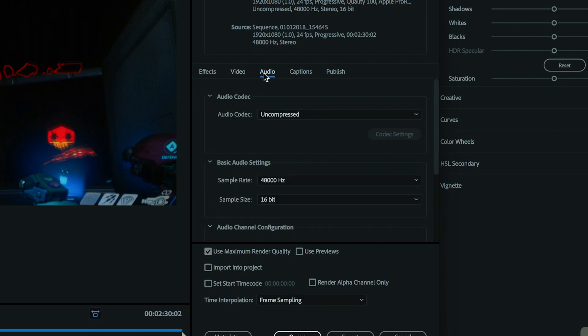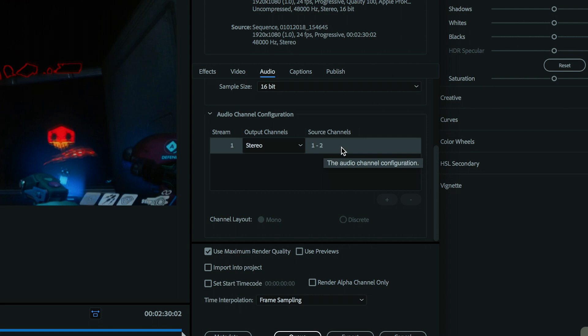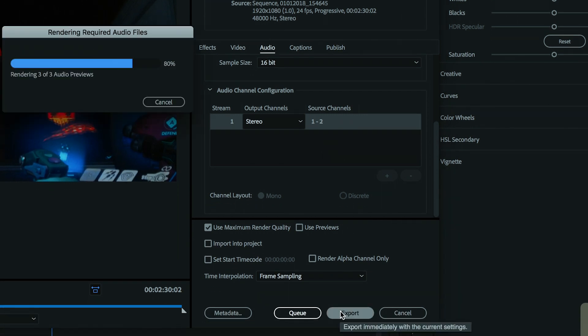For Audio, I'm using uncompressed audio. That seems to work fine. You can choose whatever else you need to here. One stereo output channel here seems to work fine. And then just go to Export.